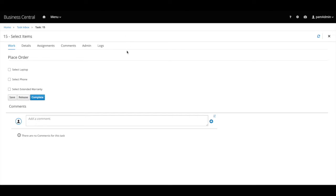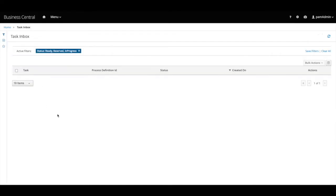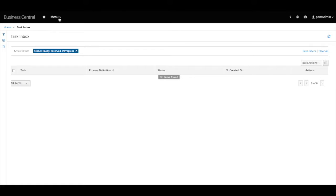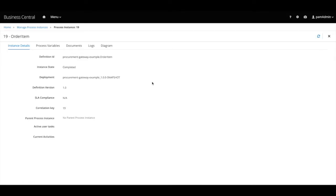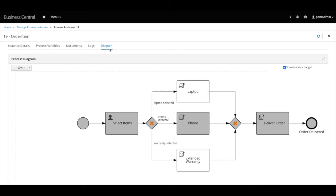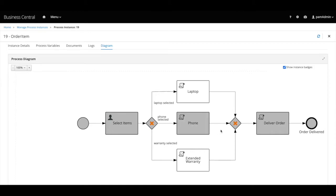The process starts with the user task to select an item. Here I will select the phone and mark the task as completed. And to review what happened in the process, Red Hat Process Automation Manager offers a process diagram view to visualize the process progress. The path that was taken is highlighted in a gray color. Here we can see that the process started at the select items user task through the gateway and then to the option I selected and continued till it reached the end event, order delivered.